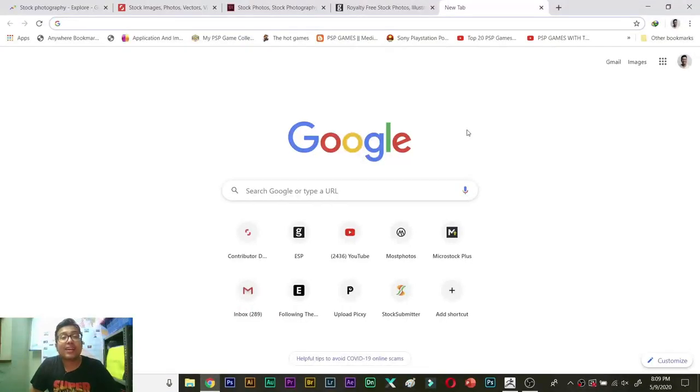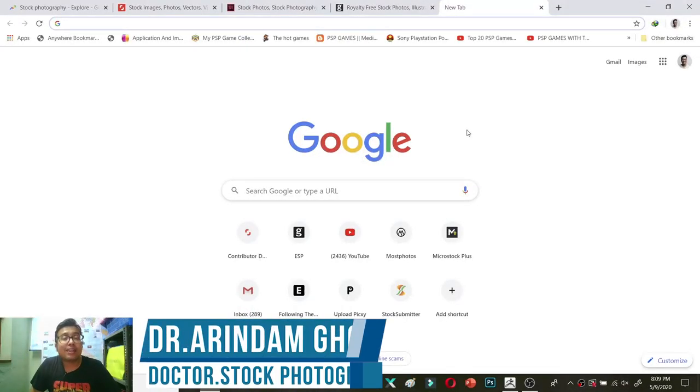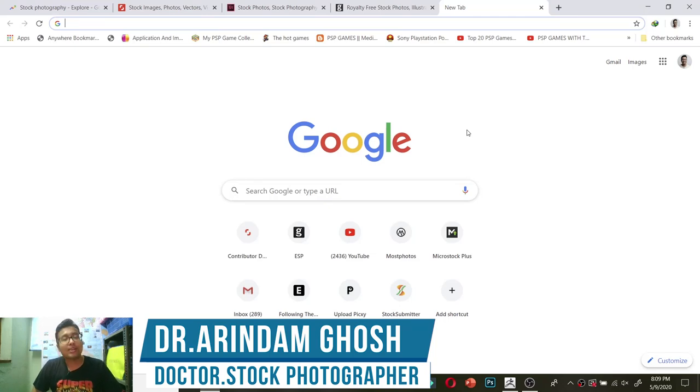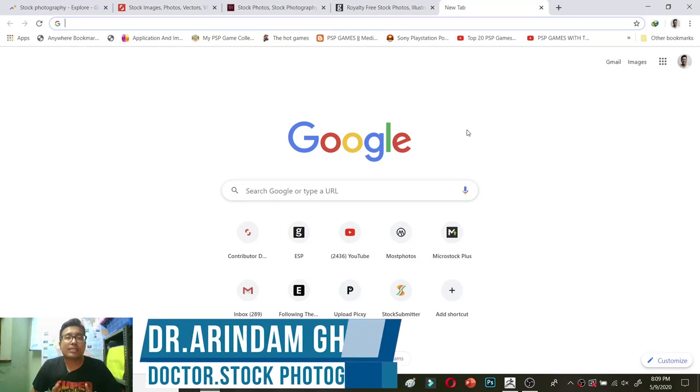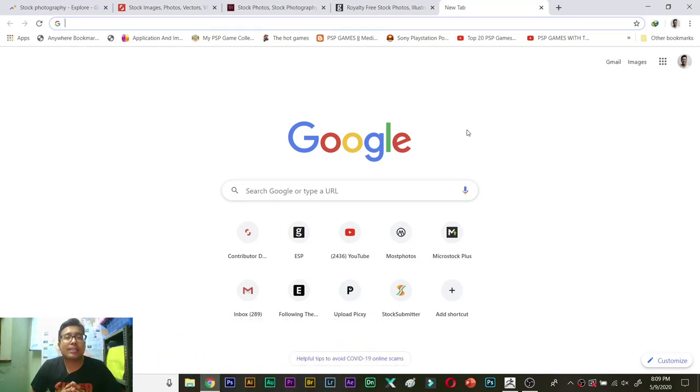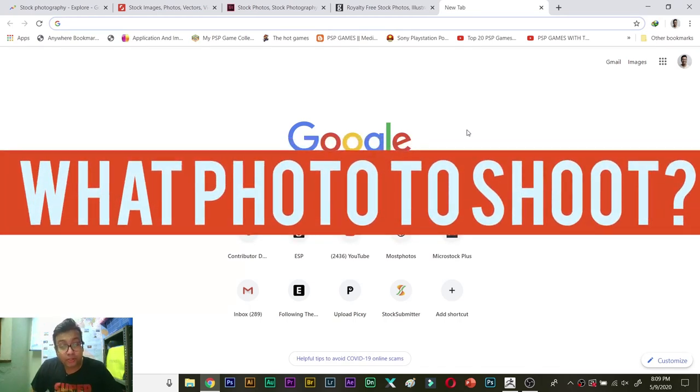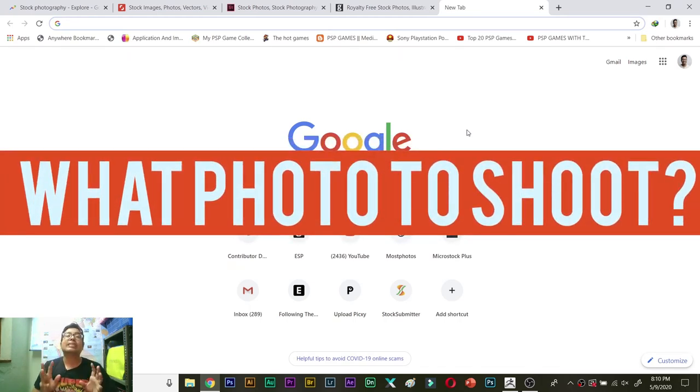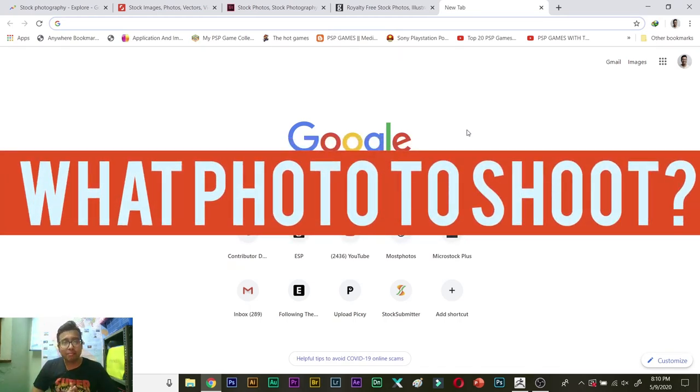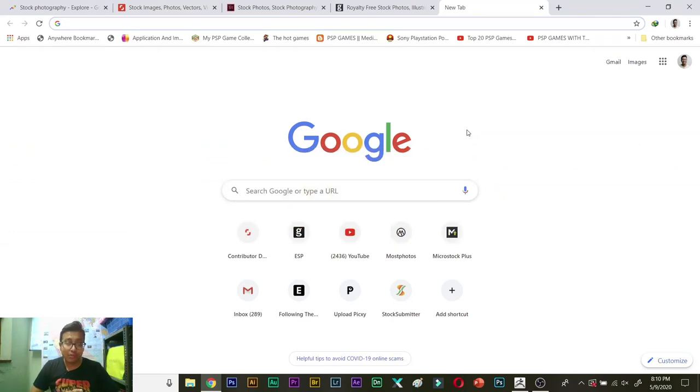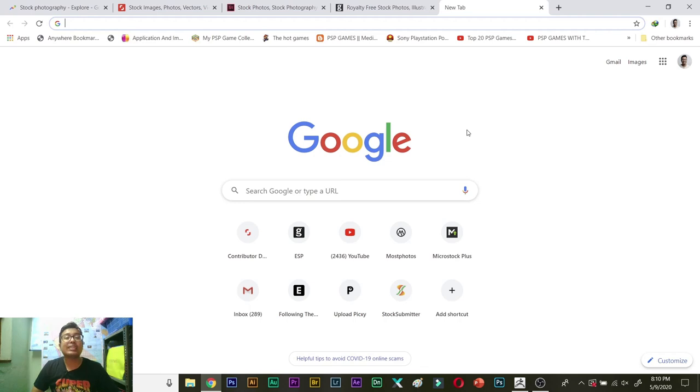Hi friends, today I will be telling you in a very short video the question that I get the most in emails, that is what to shoot for stock photography. This is very important especially for beginners and newcomers who don't have any idea what they want to upload, what they need to upload.